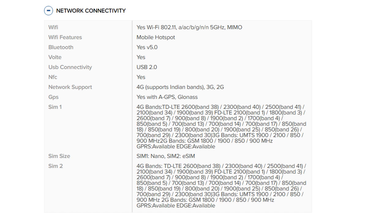SIM size: SIM 1 Nano SIM, SIM 2 eSIM. SIM 2 4G bands: TD-LTE 2600 band 38, 2300 band 40, 2500 band 41, 2100 band 34, 1900 band 39. FD-LTE 2100 band 1, 1800 band 3, 2600 band 7, 900 band 8, 1900 band 2, 1700 band 4, 850 band 5, 700 bands 13 and 14.